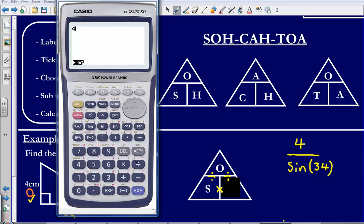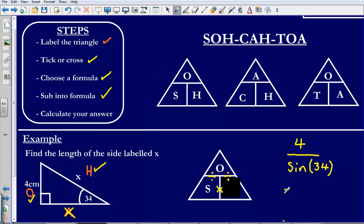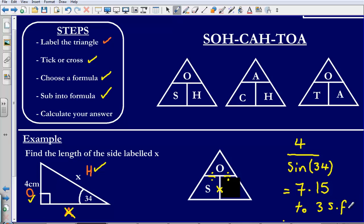Now all that is left is to calculate the answer with my calculator — 4 divided by sin 34. That gives me an answer of 7.15, to three significant figures. So the length of the side labelled X is 7.15 cm to three significant figures.